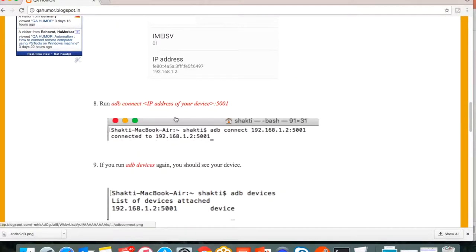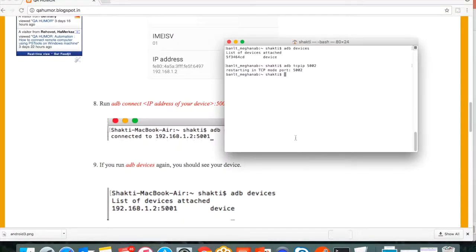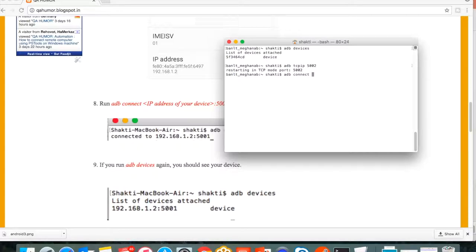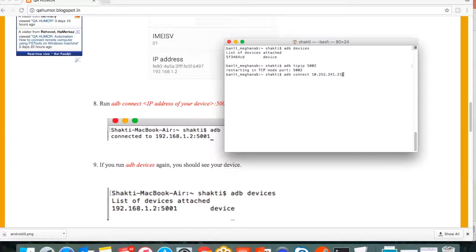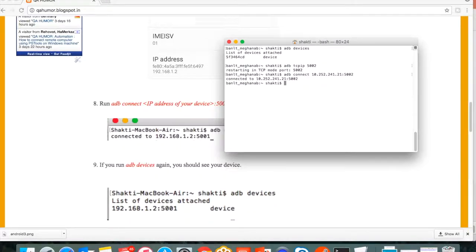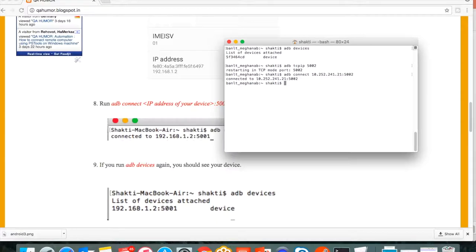Once you get the IP address, you can run this command: adb connect followed with IP address and port number, so port number 5002, and hit enter. It's connected to your mobile device.